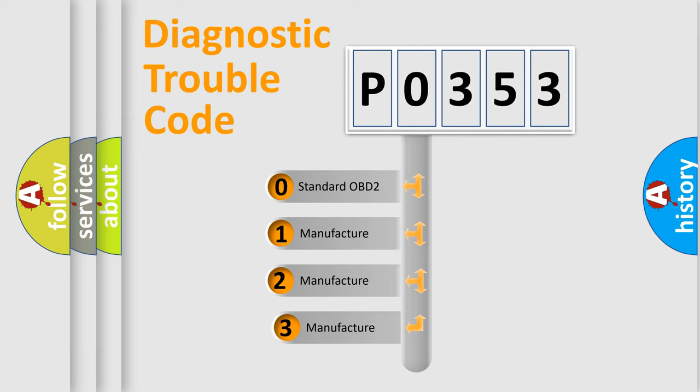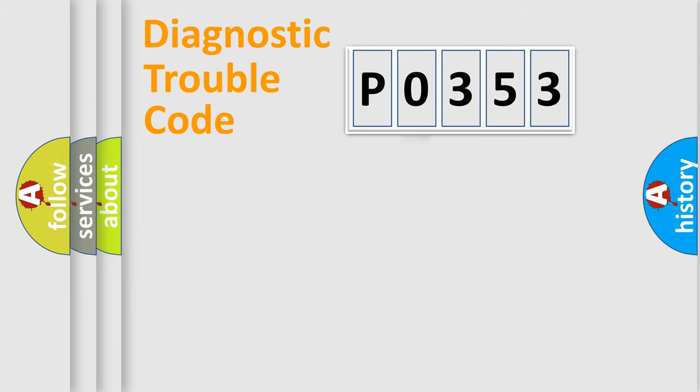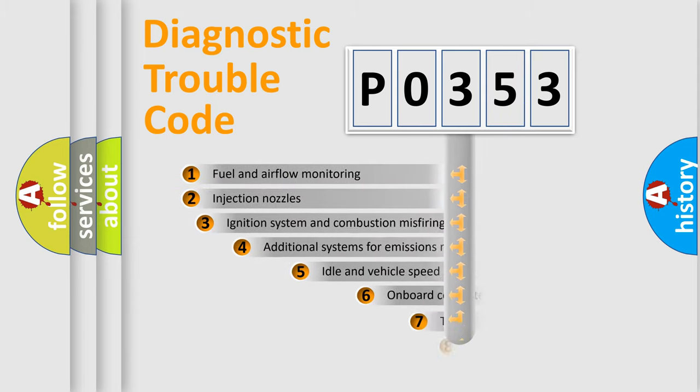If the second character is expressed as zero, it is a standardized error. In the case of numbers 1, 2, or 3, it is a more precise expression of a car-specific error.